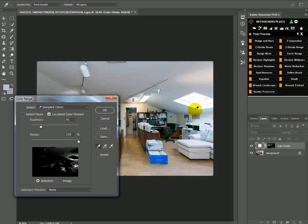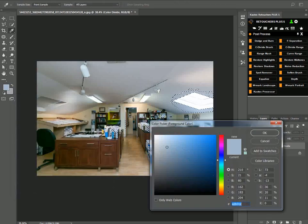So select your blue. You can hold shift to add more of that selection and then click okay.